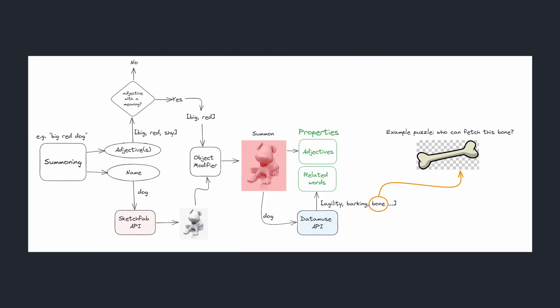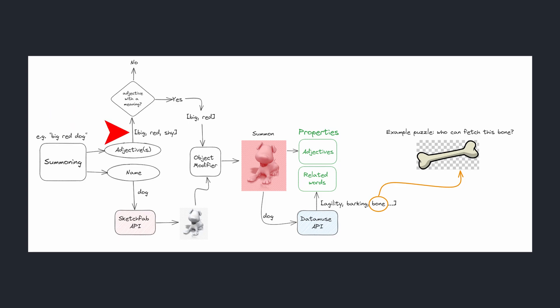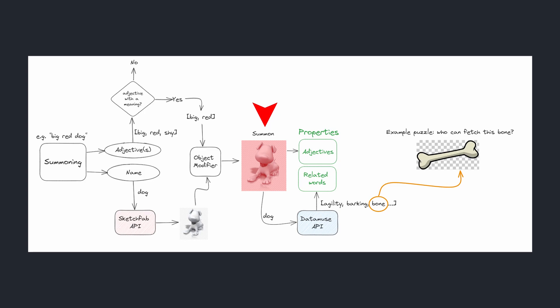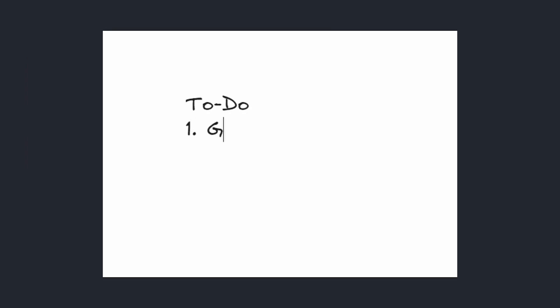The player will be able to summon an item with some adjectives such as big or red. I'll pick out these adjectives that I can work with, modify the model accordingly, and then instantiate it. At the end, I'll store these adjectives and the words related to the summon on the summon game object. Those words will be used to check if a summon is a suitable solution for the task at hand. In order to achieve this, I need to improve summoning by adding obtaining the adjectives and then creating some basic puzzles.